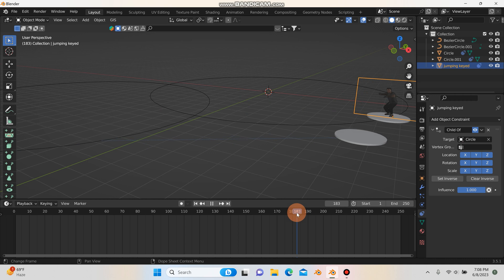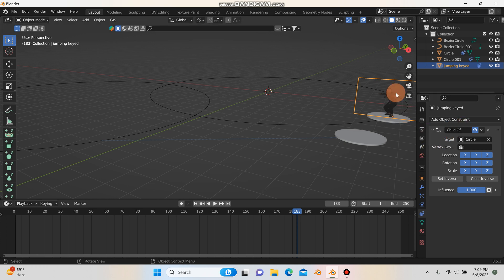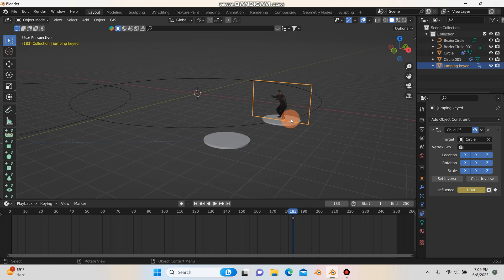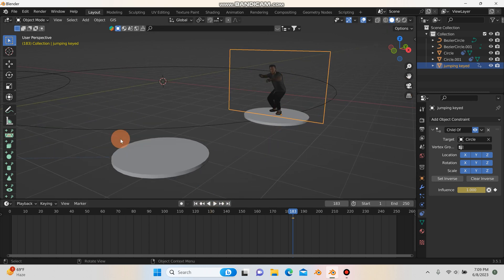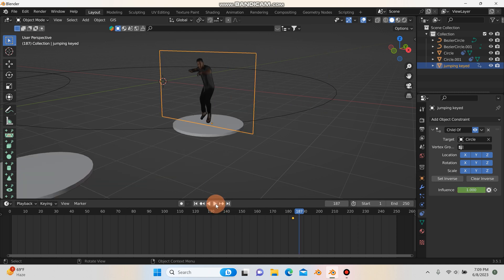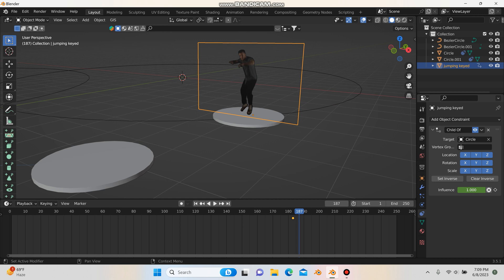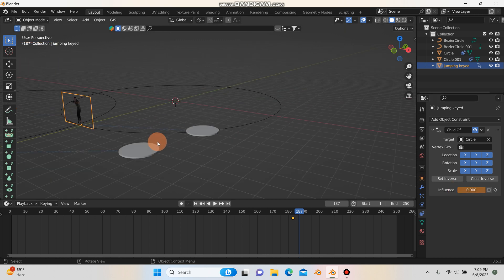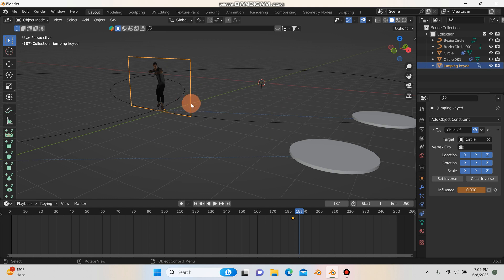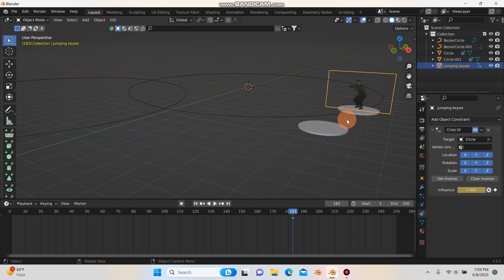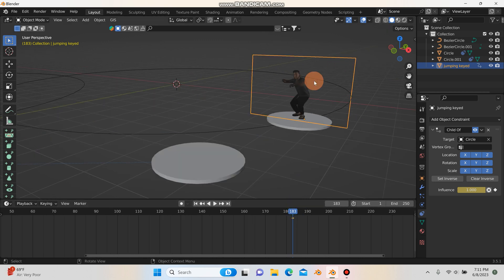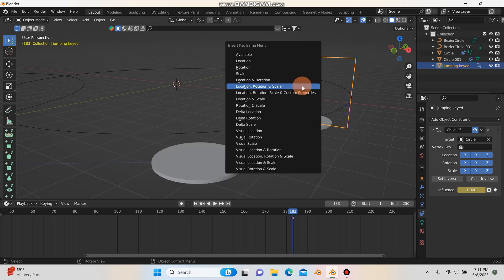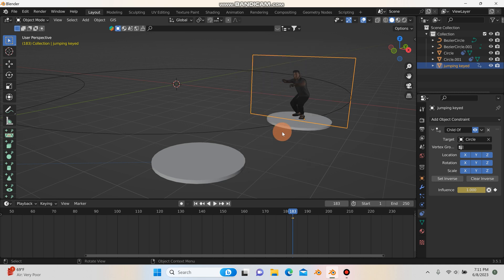I'll go to frame 183. With the footage selected and the Child Of constraint visible in the constraints tab, hover over the Influence value and hit I to insert a keyframe. Now, before worrying about animating the jump, I'll hit play and see that around frame 187 I want the influence to go to zero — but we have to be careful, so I'll Ctrl+Z to undo. Back on frame 183, I'll also hit I and insert a Location, Rotation, and Scale keyframe.